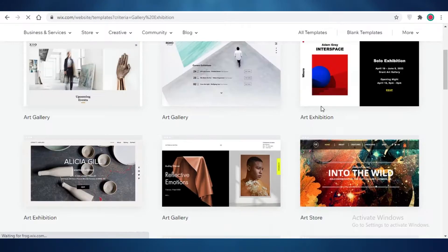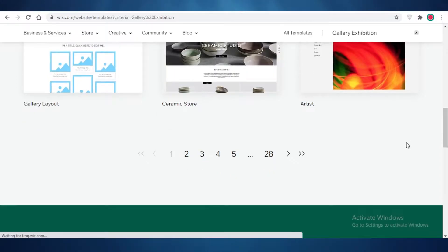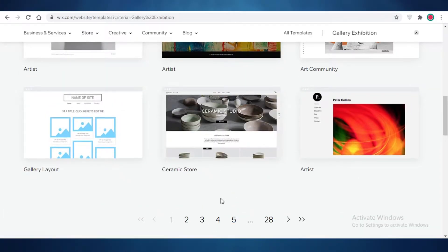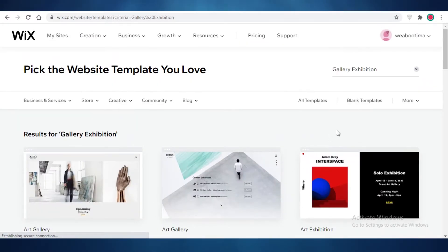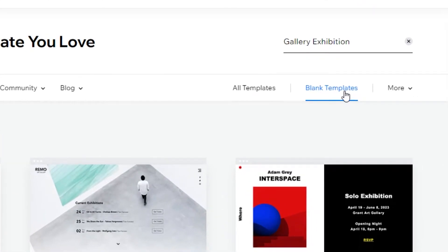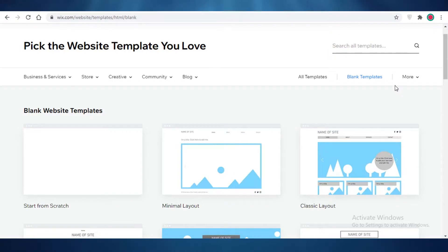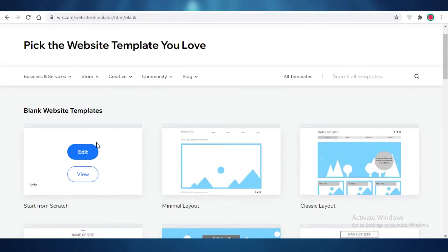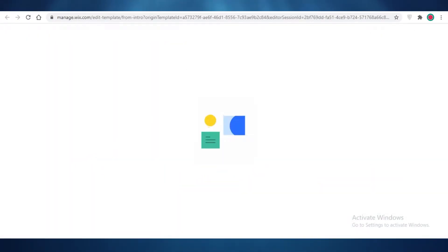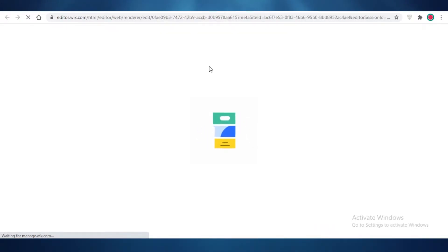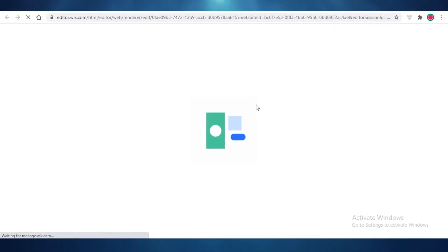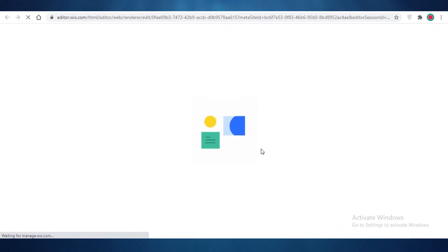You can see there are a bunch of templates you can work with and they're all pretty great. You can browse through and use one of these — I would highly recommend them — but I'm going to click on 'Blank Templates' over here. If you want full control over your website you can start with the blank template, so I'm going to click 'Start from Scratch'. It's going to be a totally blank canvas for me to edit, and it'll just take a few seconds to load.